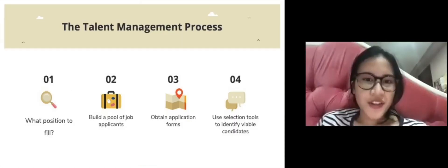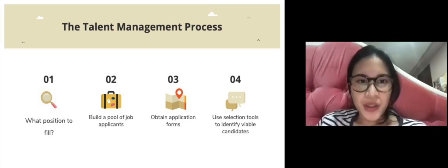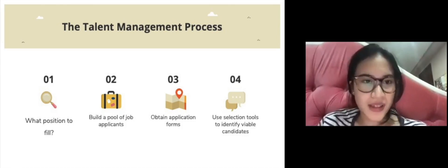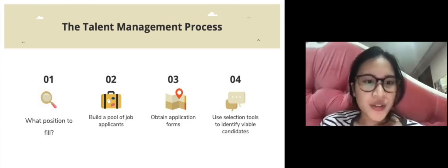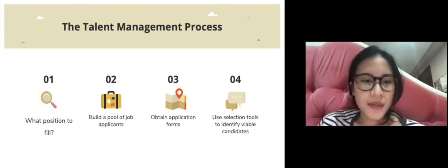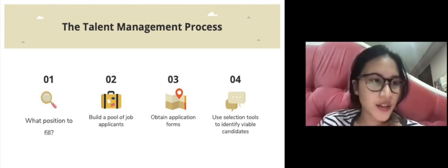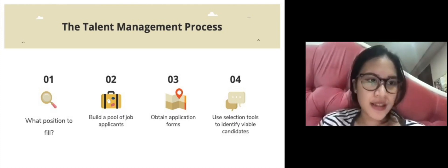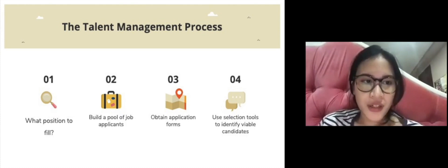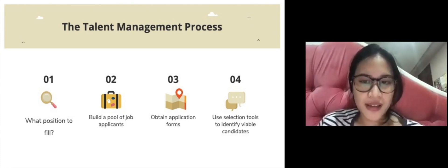The first topic we will talk about is the talent management process. There are eight steps of talent management process. The first one is to decide what position to fill through job analysis, personal planning, and forecasting.